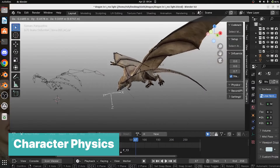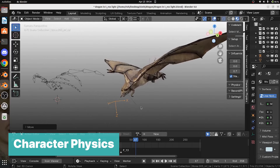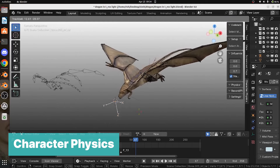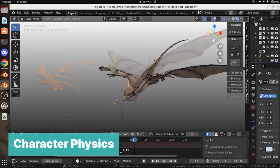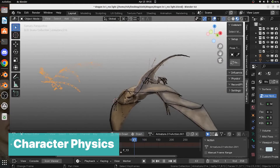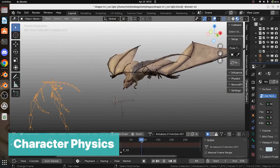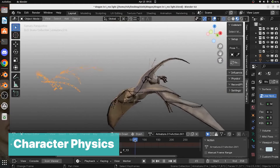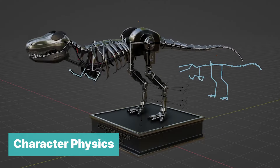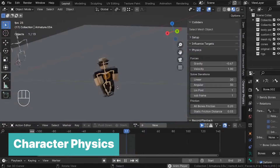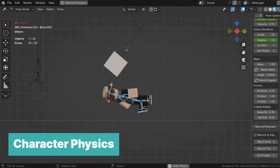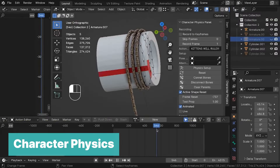The next add-on specializes in adding physics-controlled animation to your characters. Say you have a dragon flying — you can animate a few poses of the wings going up and down, then this add-on, Character Physics, can add secondary animation like tail swaying, making your animation look more realistic. It can be used to add rope physics, chain physics, cloth physics, ragdoll physics, and more.